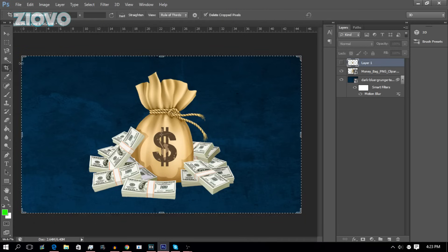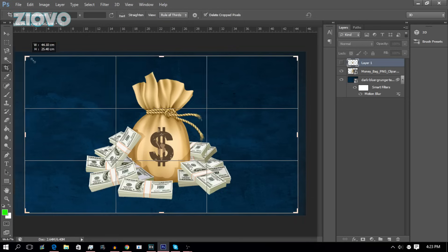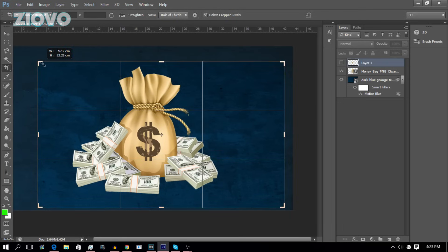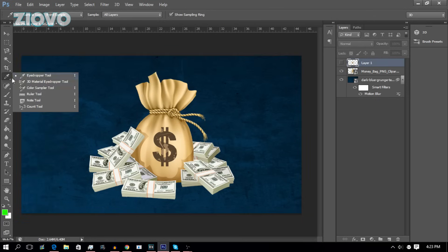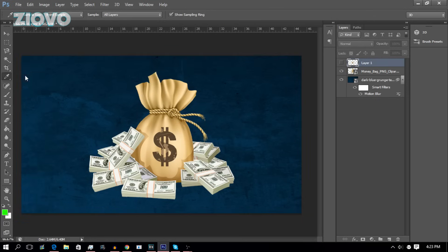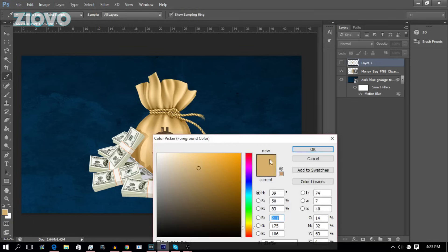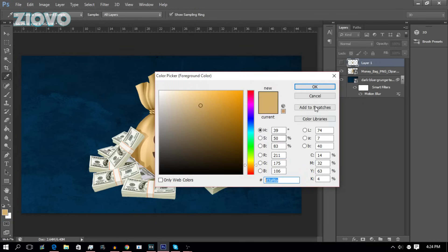Then you have the Crop tool, which is used to crop your image. If I crop it and press Enter, the document is cropped. You also have the Eyedropper tool — say you're making some text and want to use the same color as the money bag. Just use the Eyedropper tool, click on the color, and now your main color is that same color. You can also see the hexadecimal code.